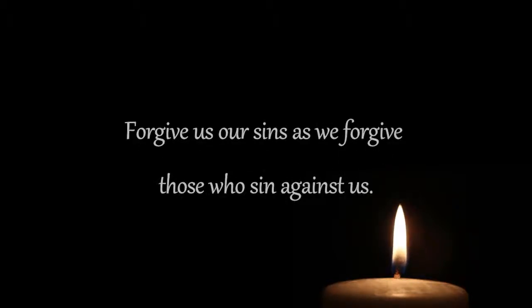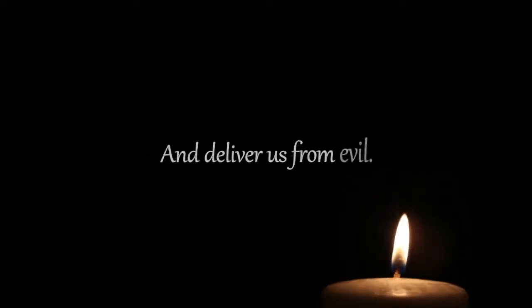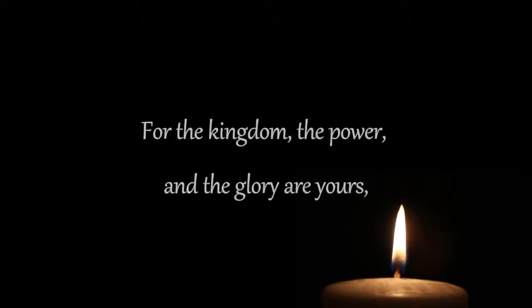Give us today our daily bread. Forgive us our sins as we forgive those who sin against us. Save us from the time of trial. And deliver us from evil. For the kingdom, the power, and the glory are yours. Now and forever. Amen.